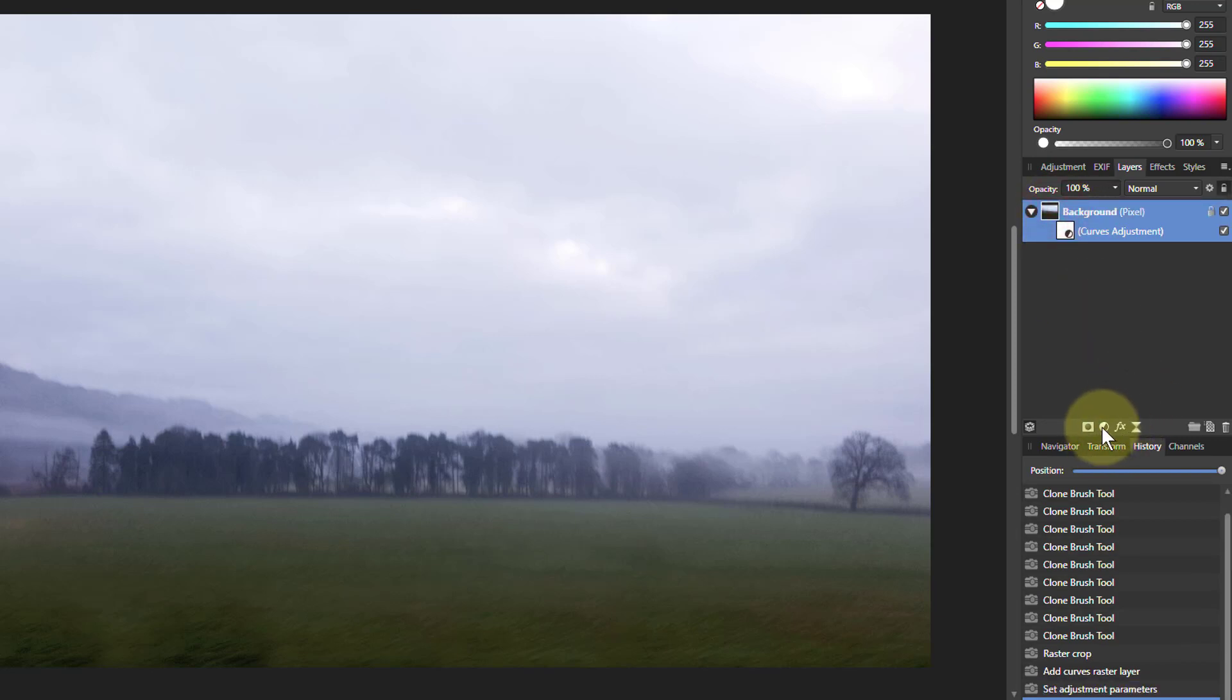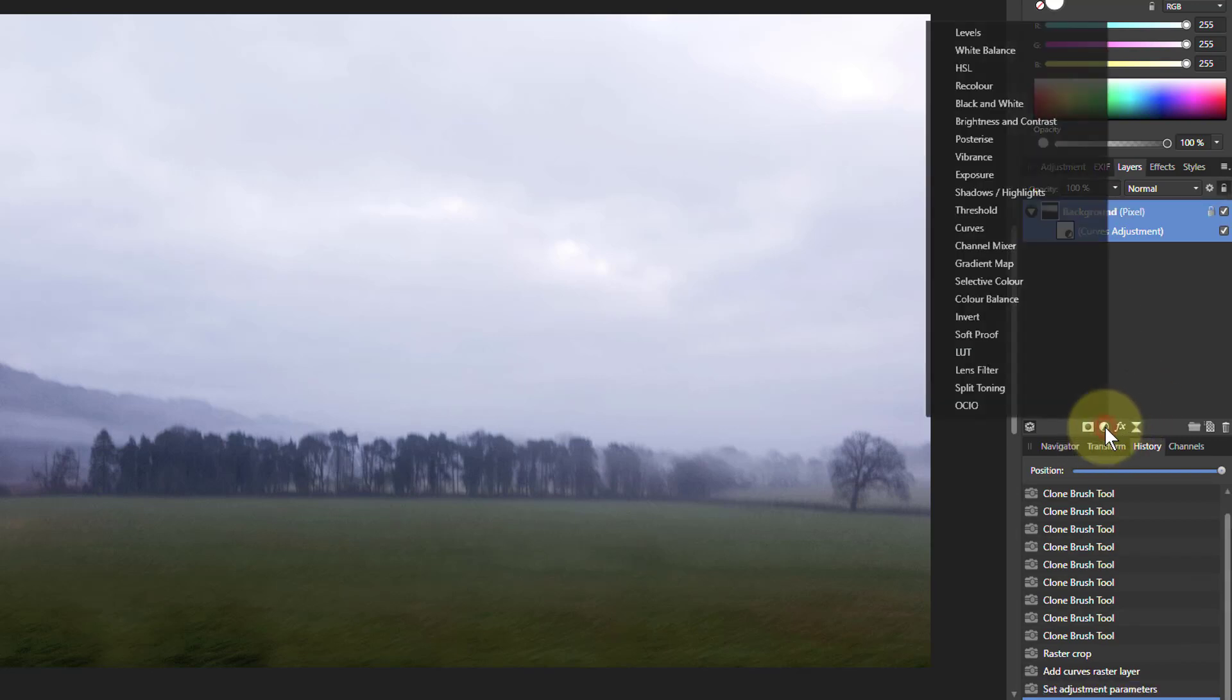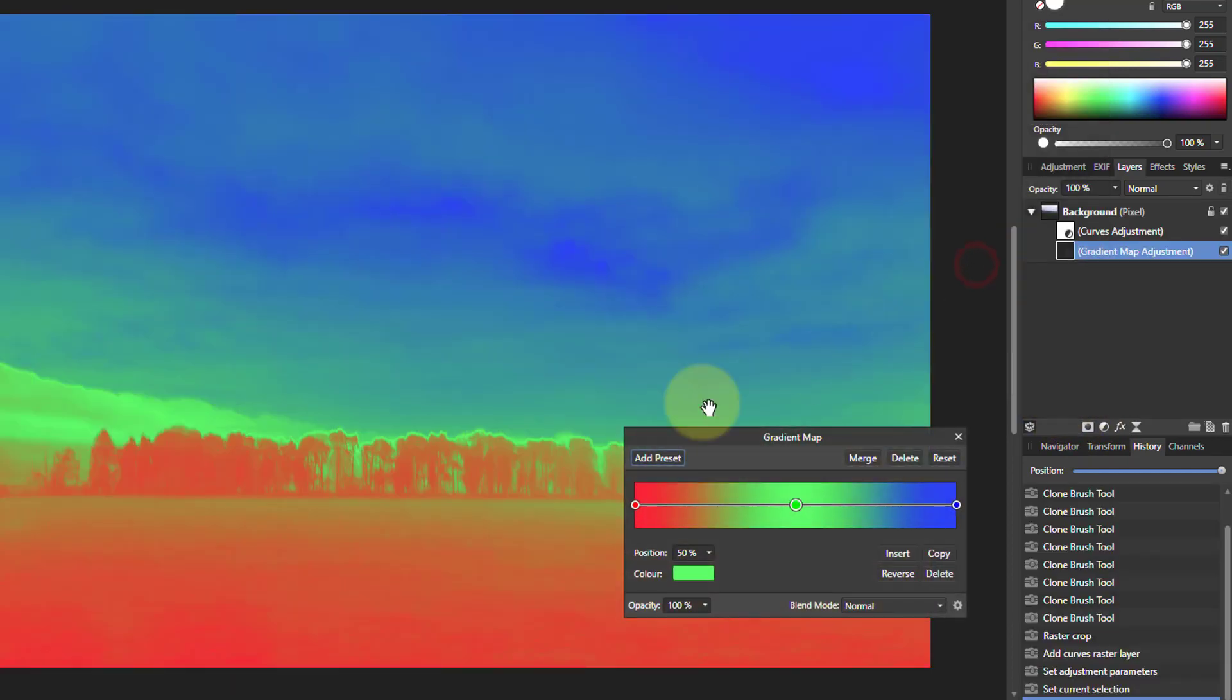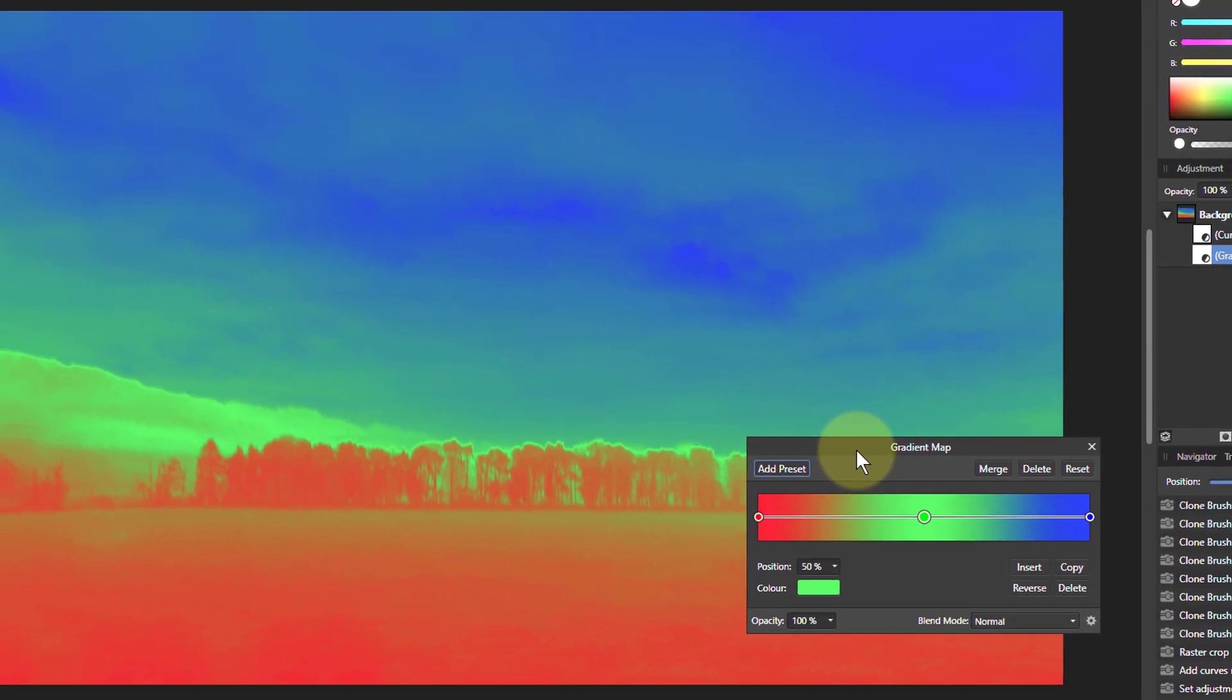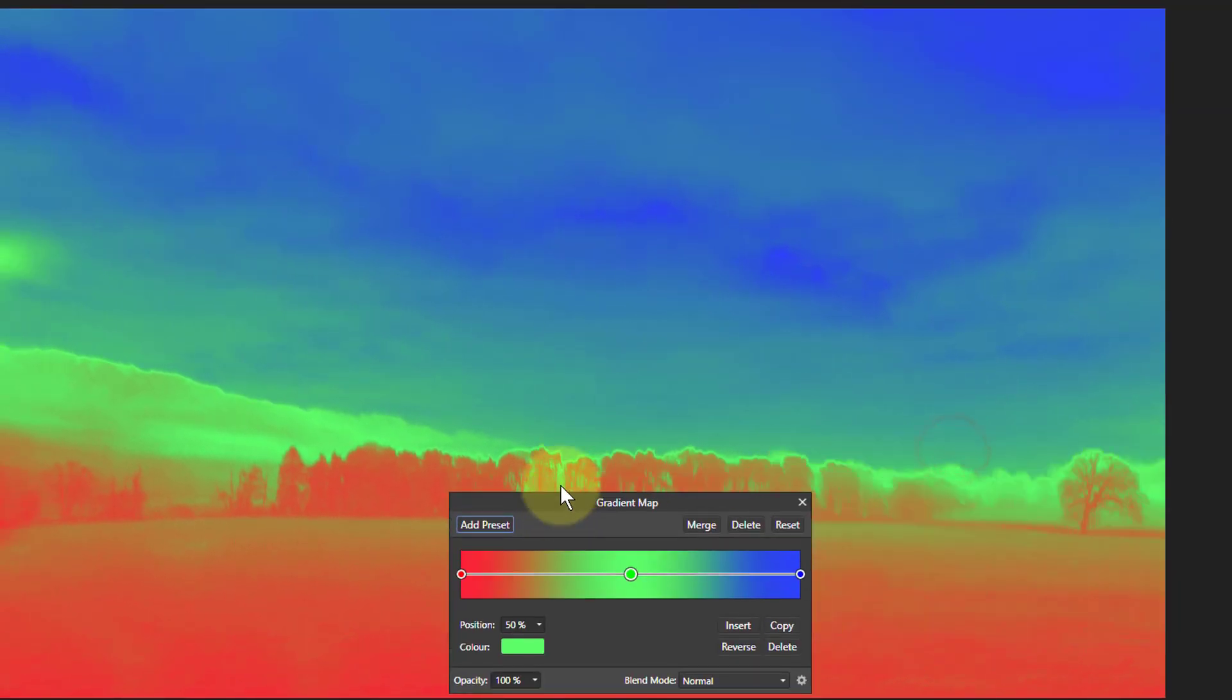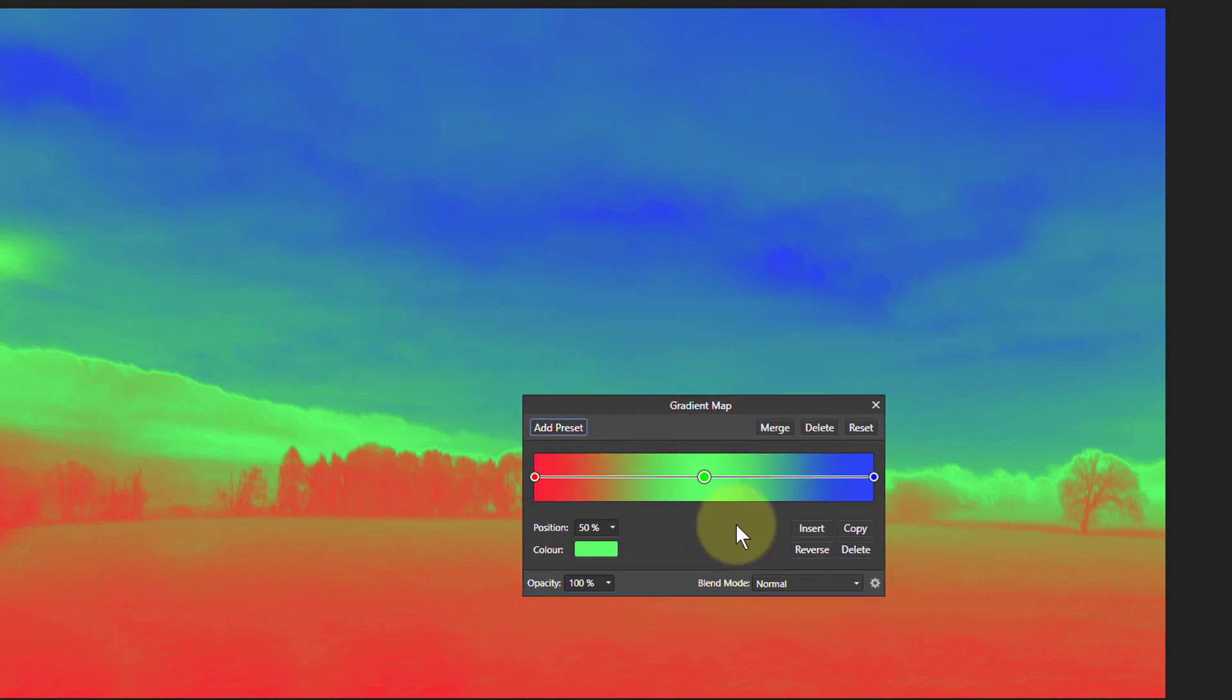Okay so what we're going to do then, and here comes the magic, with the magic wand, is gradient map. Crikey now that's a bit funny isn't it?